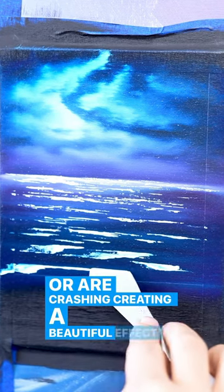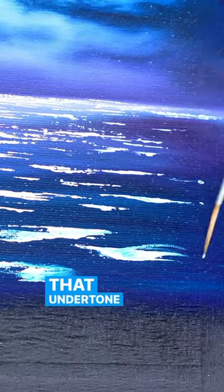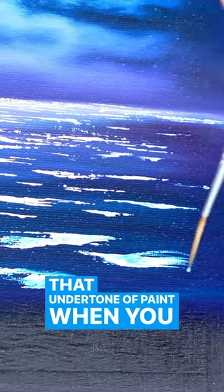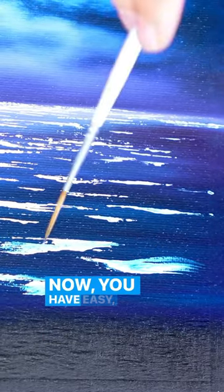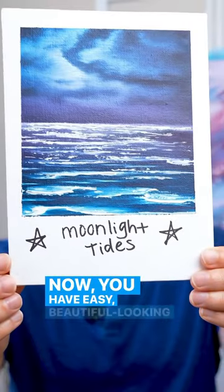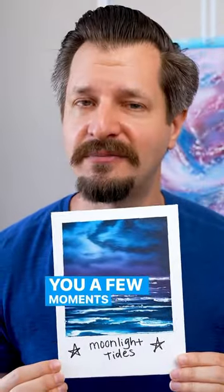Creating a beautiful effect, especially with that undertone of paint when you feather it in. Now you have easy, beautiful looking waves that only took you a few moments to make.